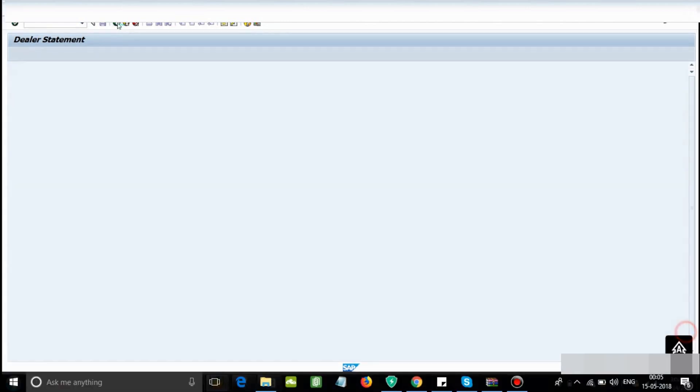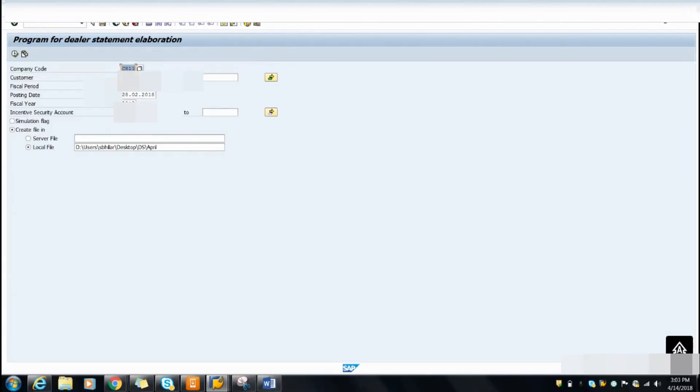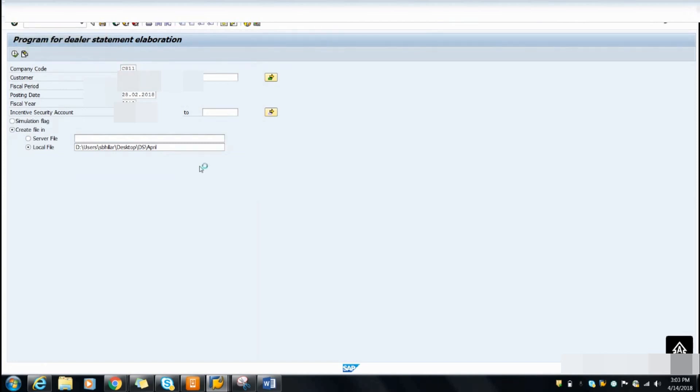I will run the same program in the background now. Just click on the program at the top and click on the 'Execute in Background' button.